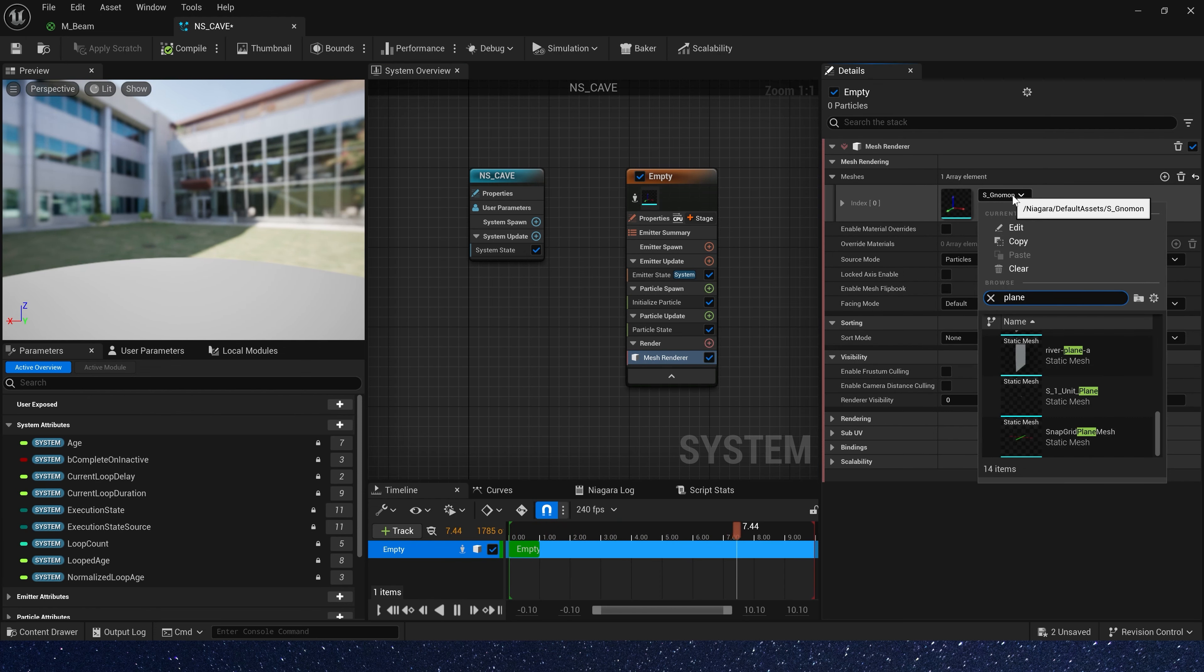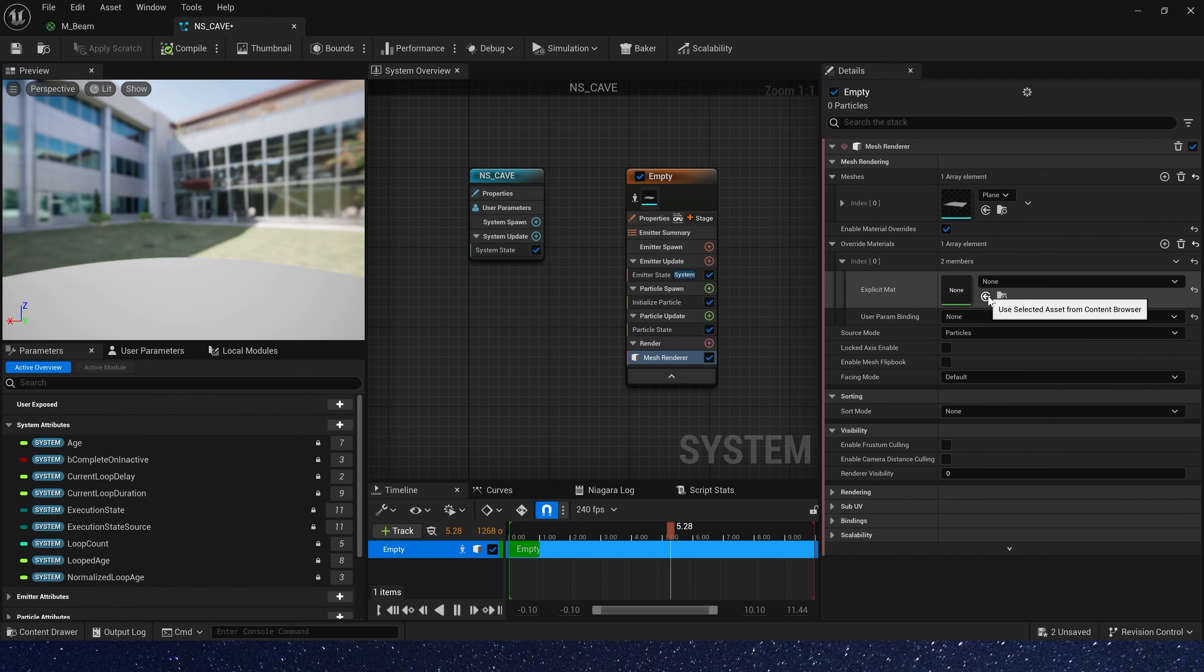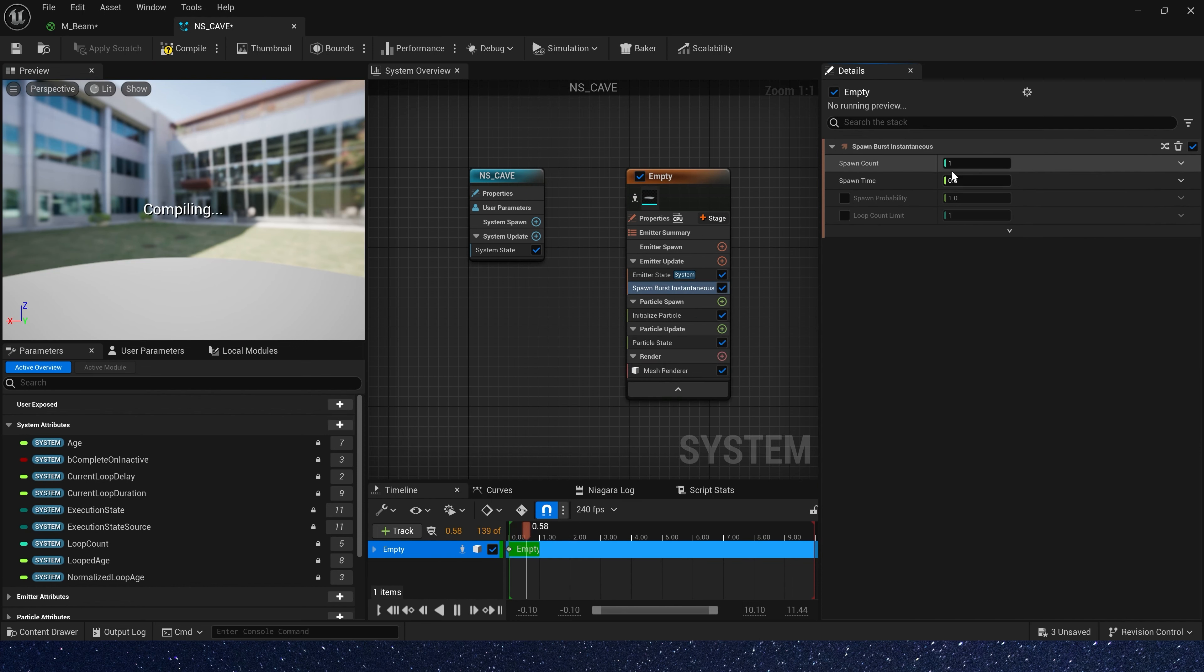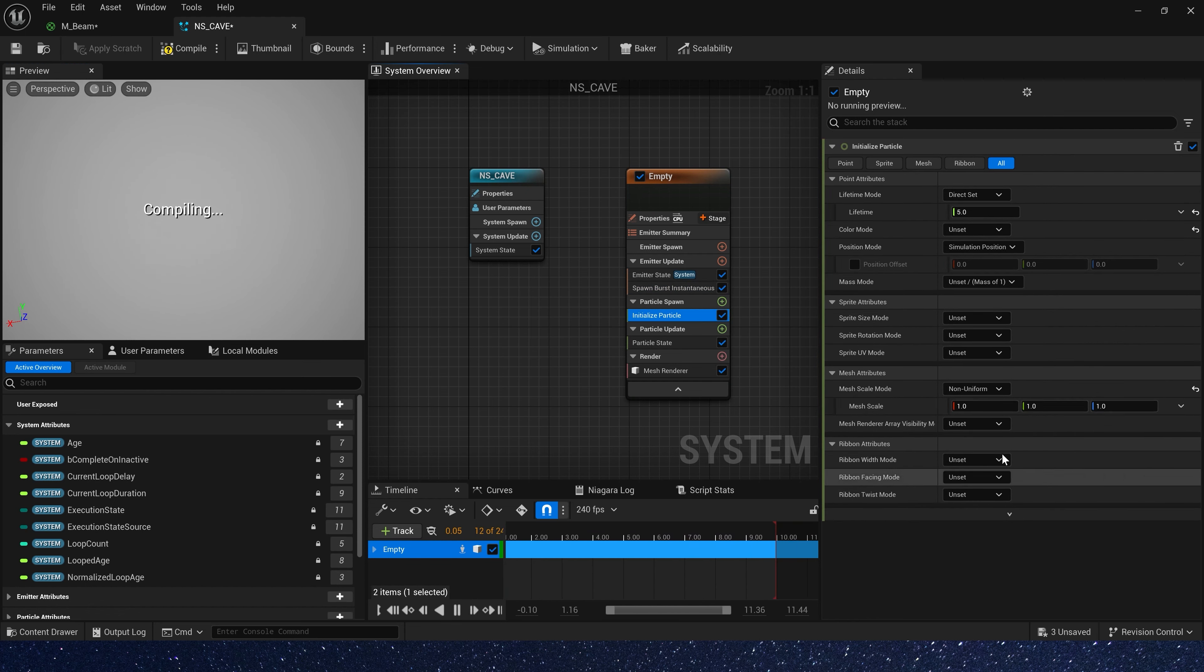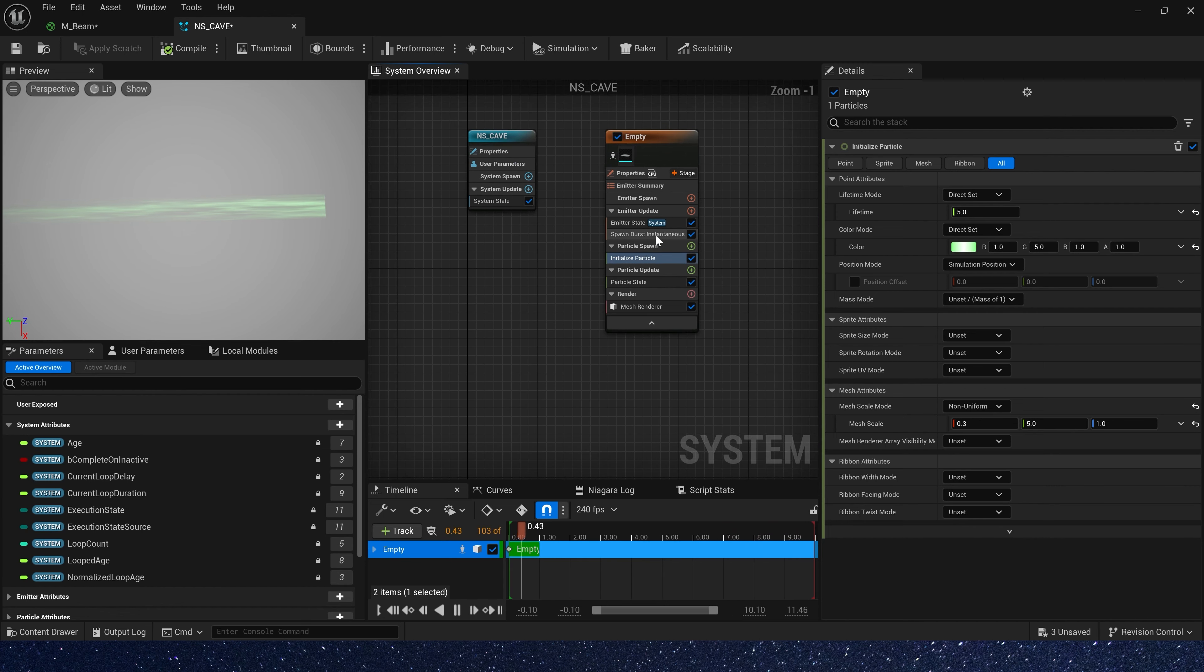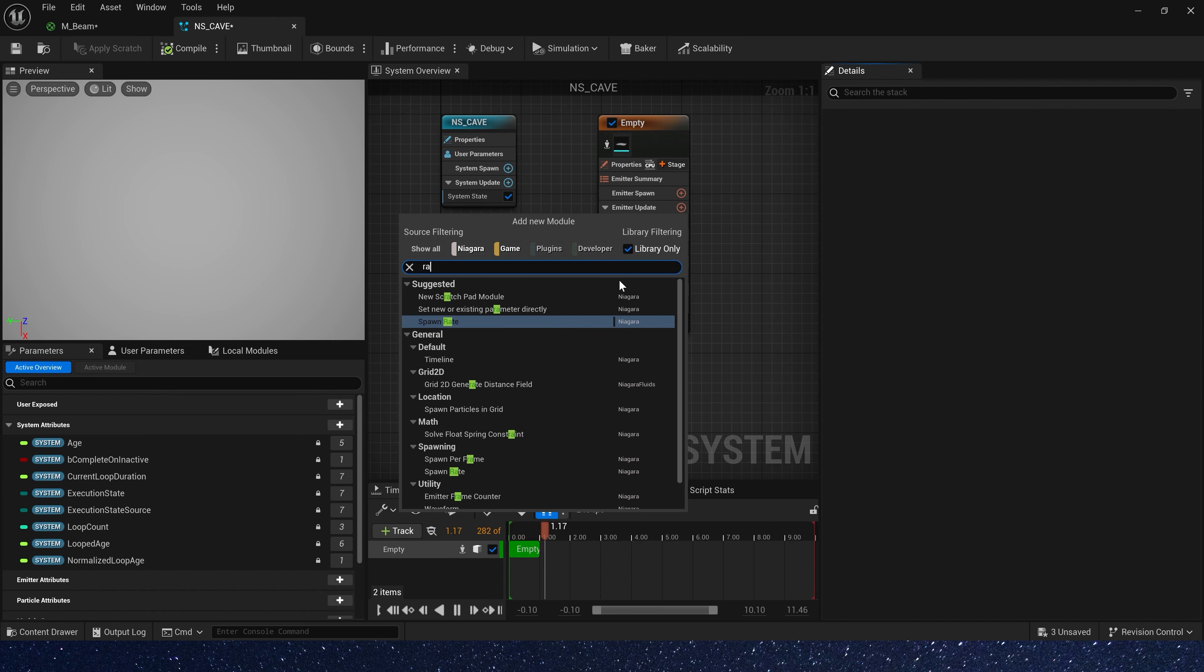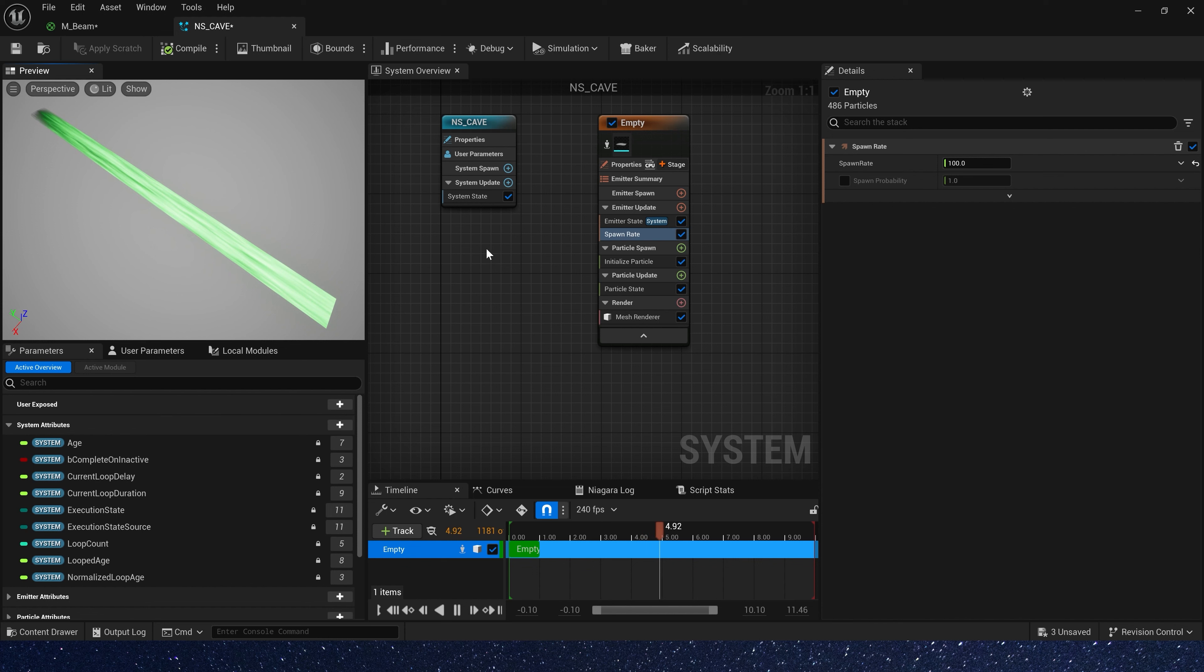Now let's create a Niagara system. In Niagara, we need a mesh render and static mesh is plane. We need engine basic shapes here. Override materials is beam. Add spawn burst. We can see the effect. Here we need to set its size 0.35 and 1, also color. Okay, we have a rough effect.